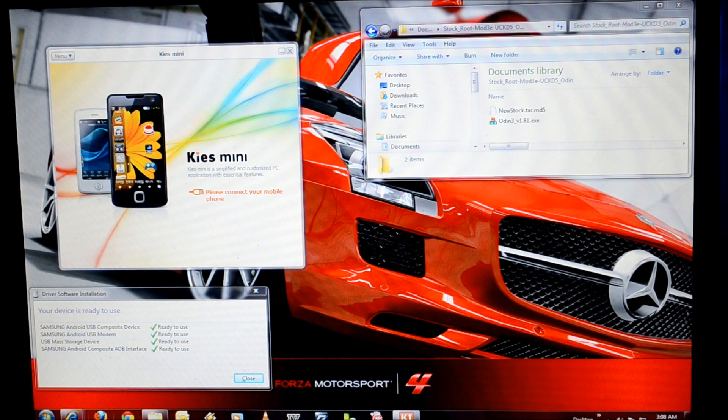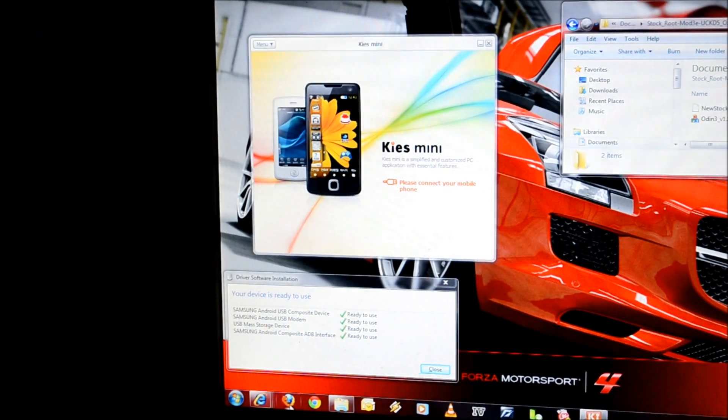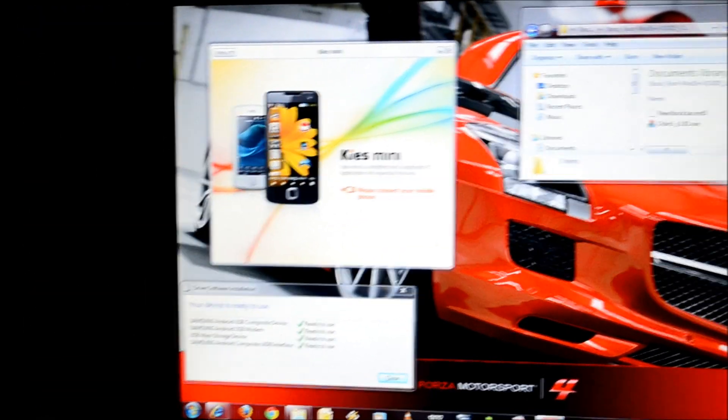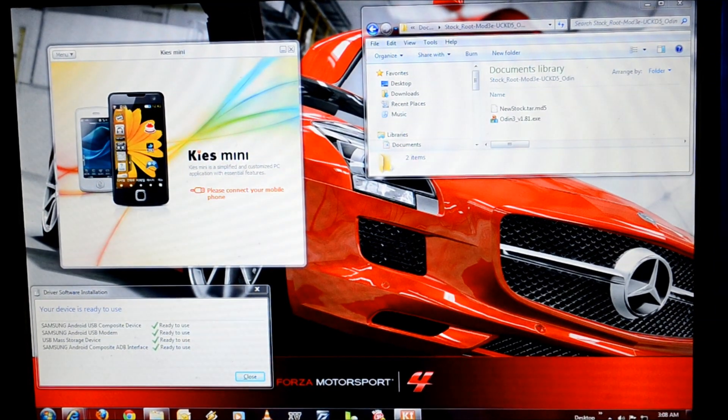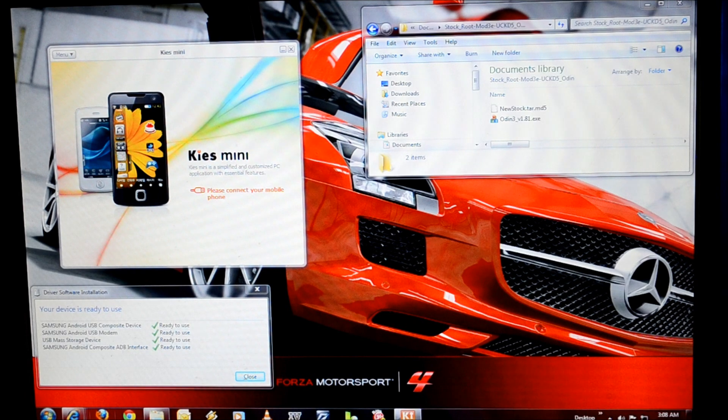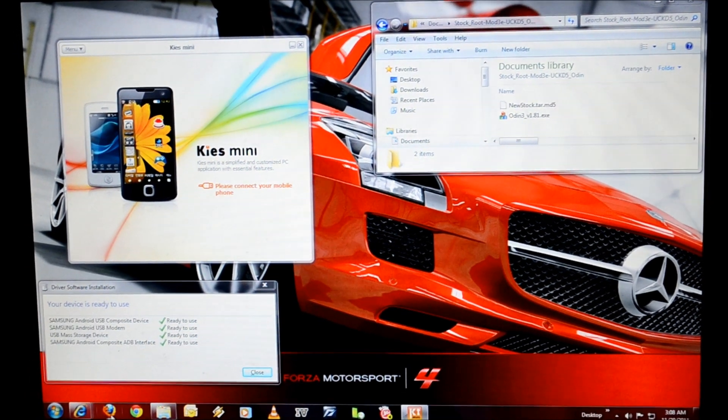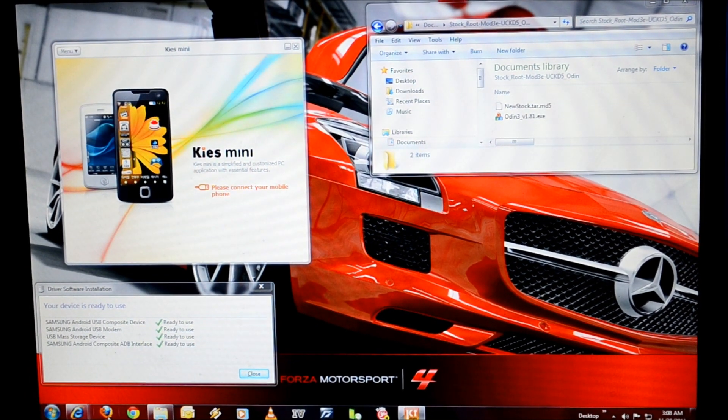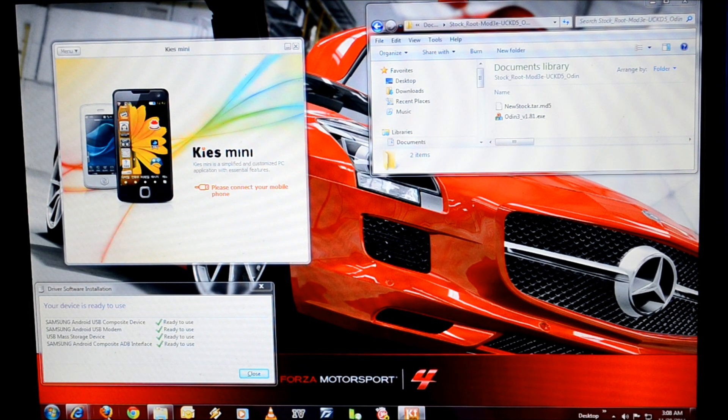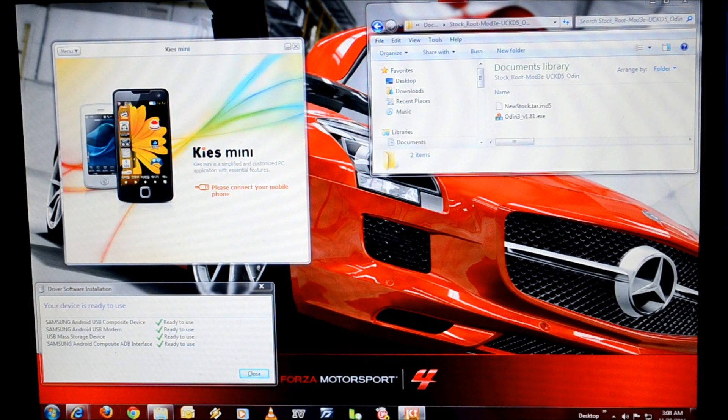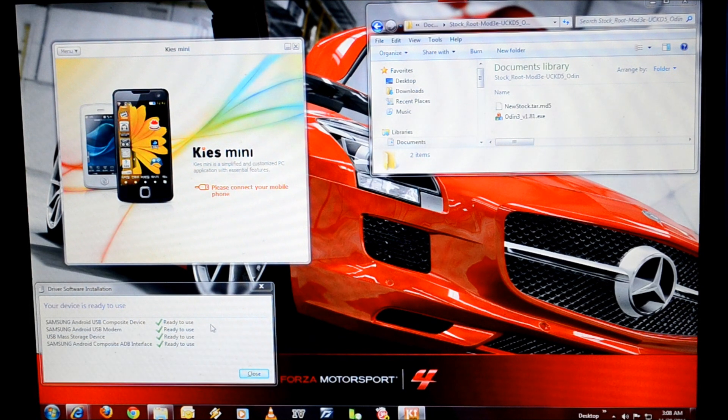Essentials, what we're going to require is the Samsung Kies Mini and ensure that it's properly installed on your computer. If it is installed, what you're going to see is that everything is going to show up as ready to use.